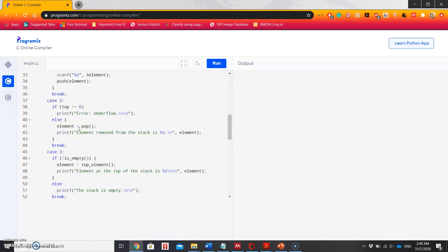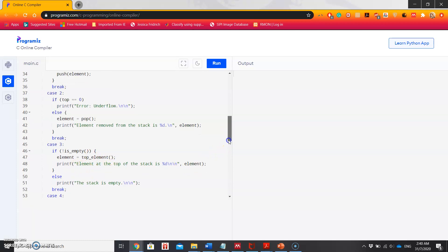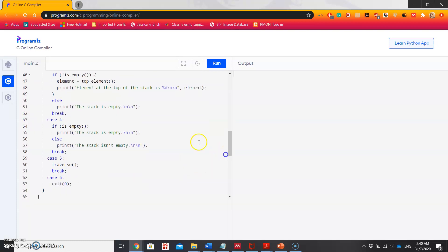In case 3, it will be checking if stack is not empty. If stack is not empty, it will simply print the top element using the top element function. If not, then it will print stack is empty. Then in case 4, it will again check if it is empty using is empty. If yes, then stack is empty, otherwise it is not empty.